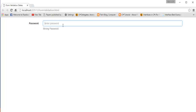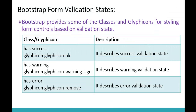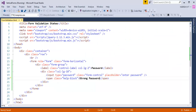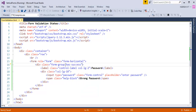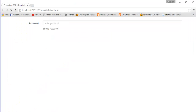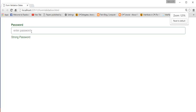Now, to make the control color change to green when the password condition is met, I need to add the has-success class to the form group. Once this class is added and I refresh the page, the label and the input control both change to green.